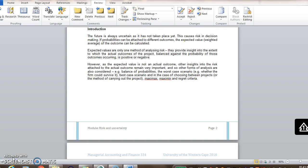It's very important though to realize that that expected value or the weighted average is not the actual outcome. Remember, the actual outcome is unknown. It's in the future. We don't know what it is going to be. The actual outcome will be one of the three demand levels. The expected value is just the weighted average. So why? What is the usefulness of expected value if it's not the actual outcome?